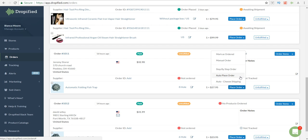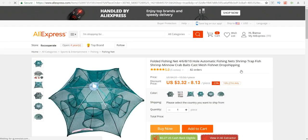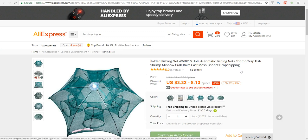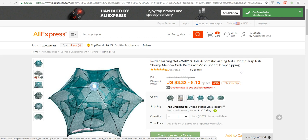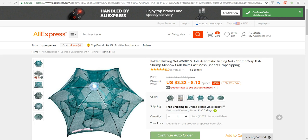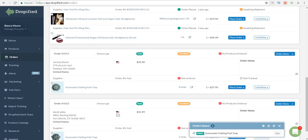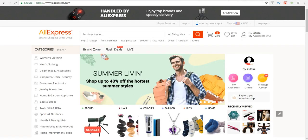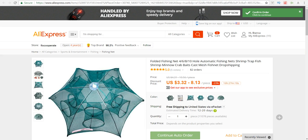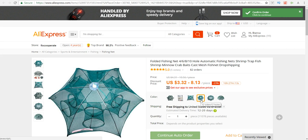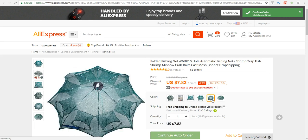For the sake of this video, I'm just going to go with step-by-step order. This will allow me to select the type of style that I want for the customer. Let me just go back and see which one they ordered—they ordered the eight hole. We'll go back to AliExpress and select the one that has eight holes.